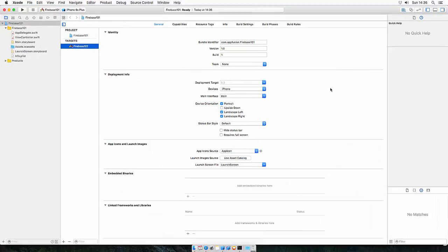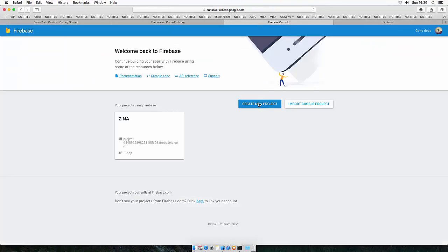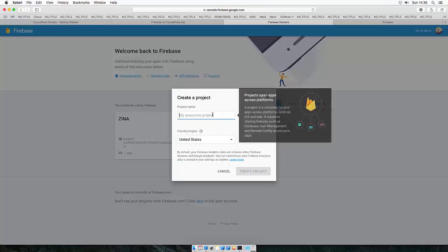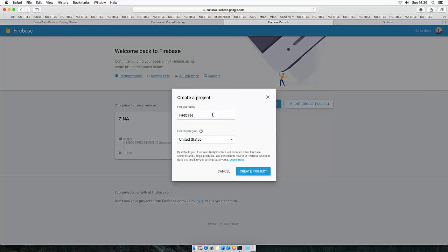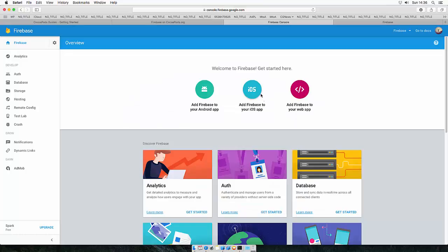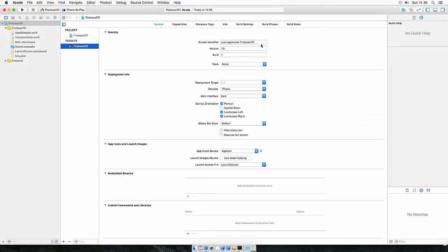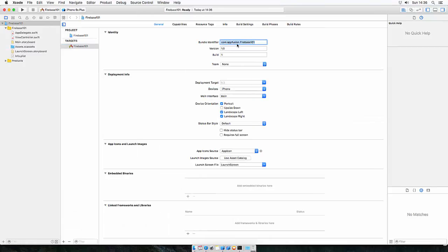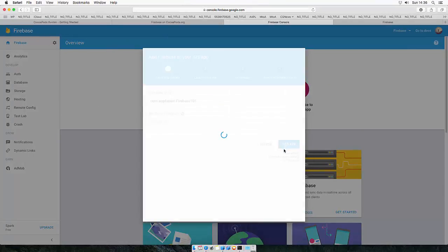Now head over to firebase.google.com and go to the console and create a new project here as well. Let's call this Firebase Create. Let's add an iOS app. Enter the bundle ID from Xcode. So let's copy this and paste it here. Add the app.